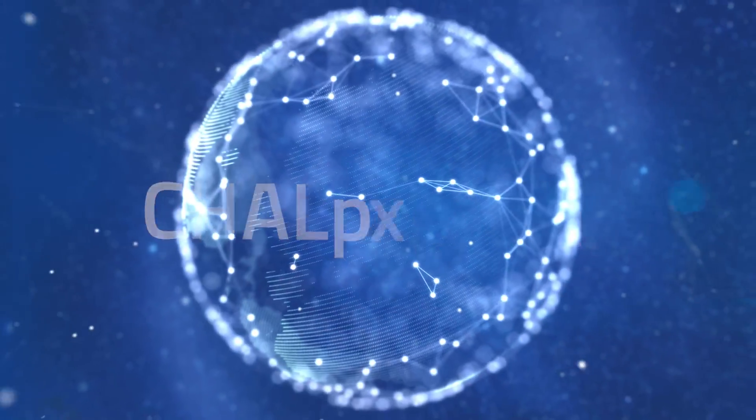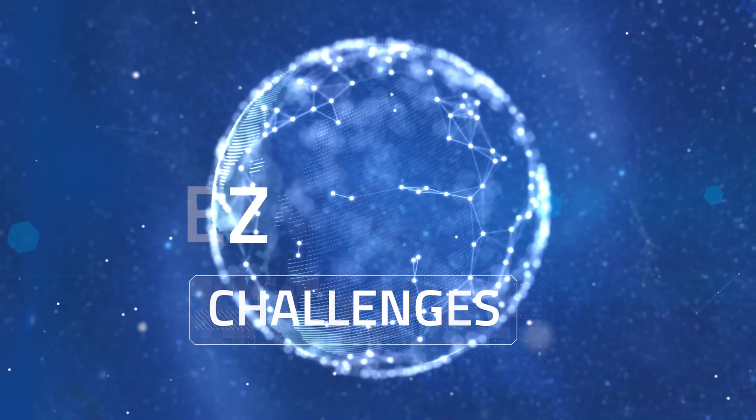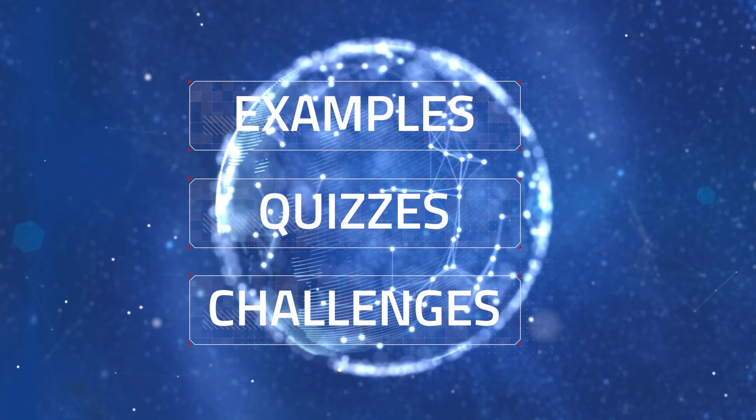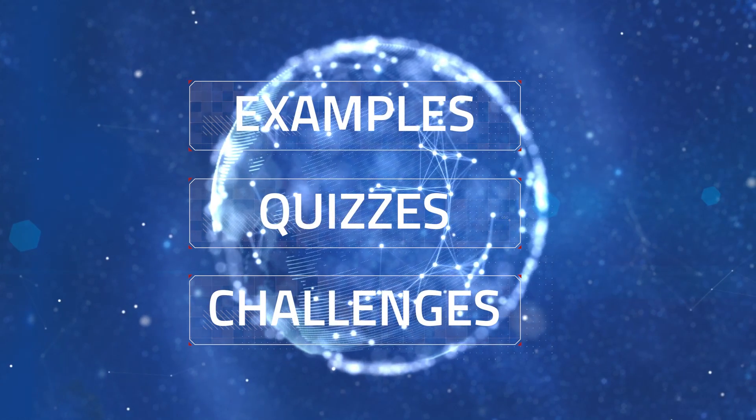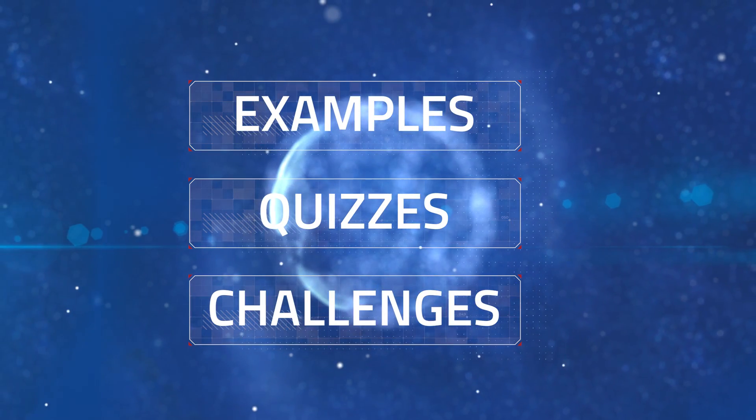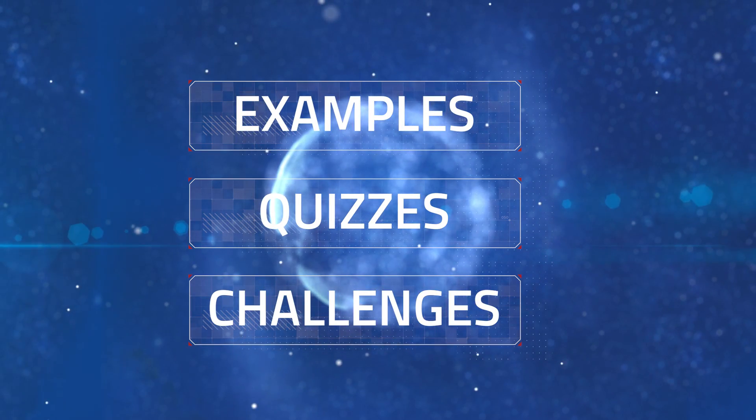In this course, you'll get challenges, examples, and quizzes for you to practice what you learn and make sure you aren't just watching without practicing.